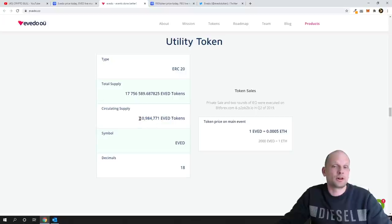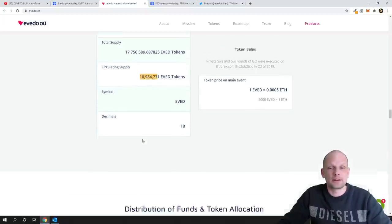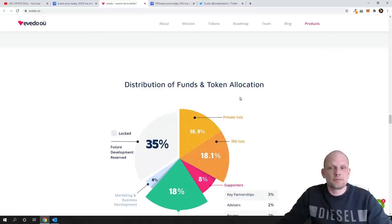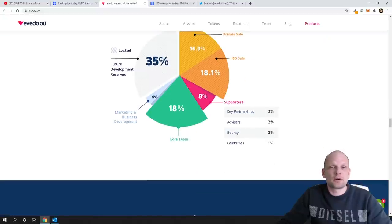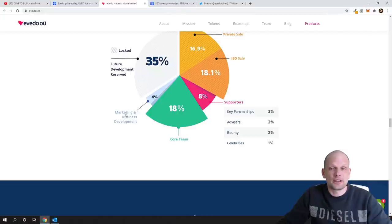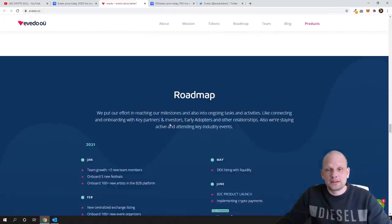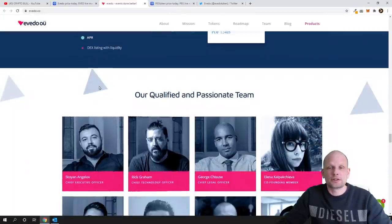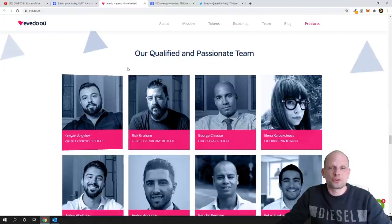To my opinion like I mentioned this price is very very small for this circulating supply which is approximately 11 million. Symbol or ticker is EVENT. Distribution token allocation and 35 percent of these tokens is locked.